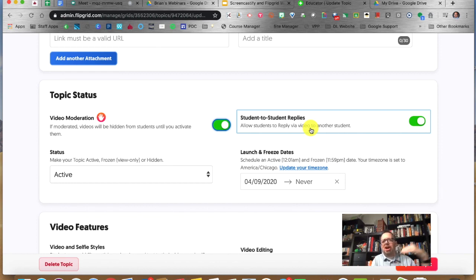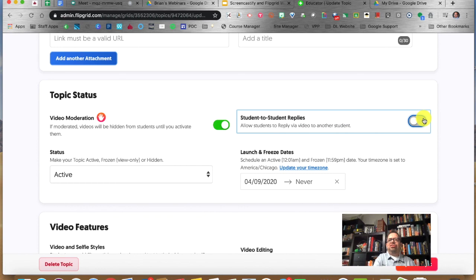Students can reply to each other via video, but if you feel you need to gradually release your students into that, you can turn it off. It's up to you.